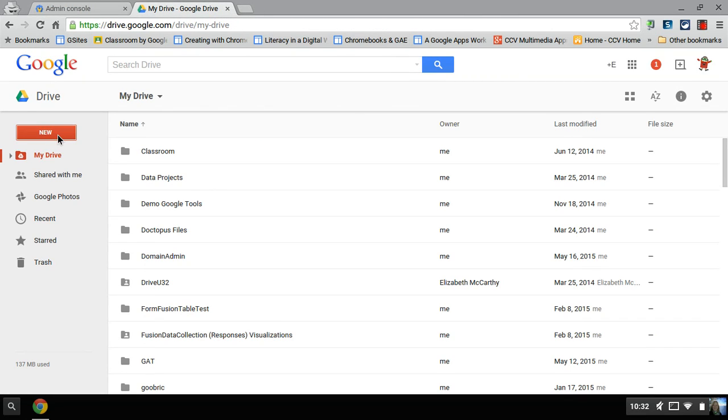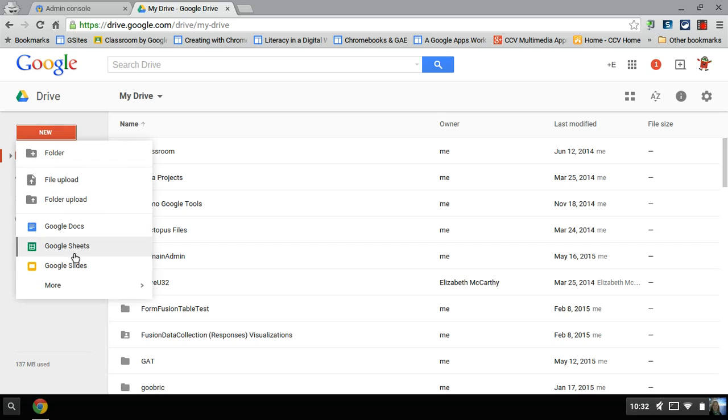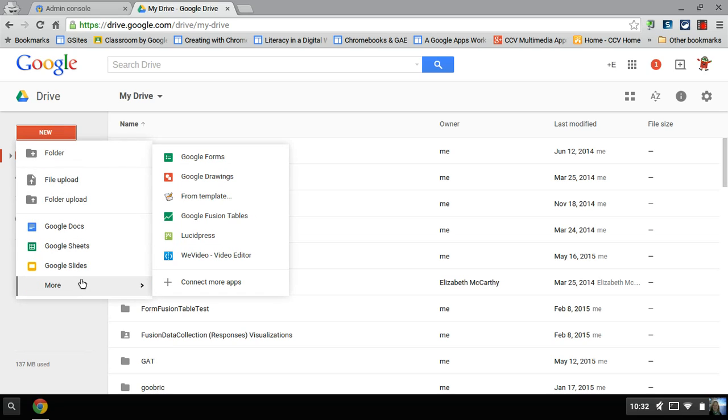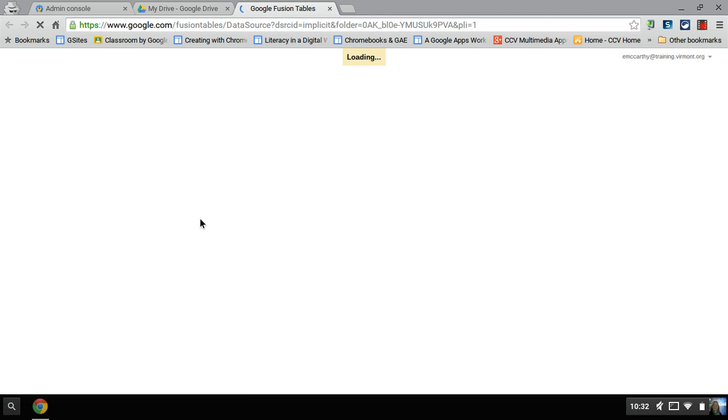So once it's in there, you go to, again, you go to new, and then you'll see it. You click on it, and you can get started in creating Fusion Tables,